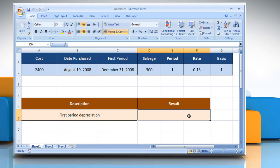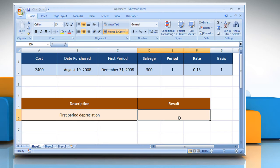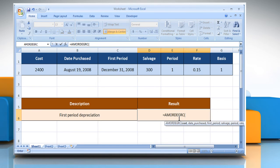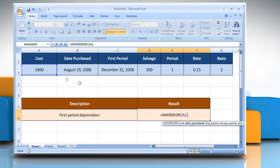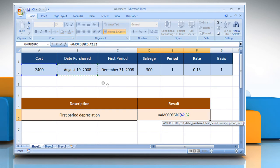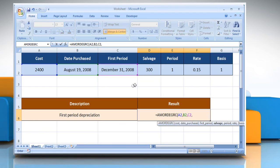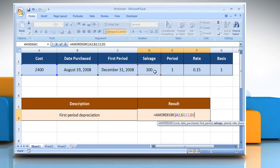Select the cell where you want to get the function's result. Type equals AMORDEGRC, open parentheses, select the cell that contains the cost of the asset, comma, select the cell that contains the date of the purchase of the asset, comma, select the cell that contains the date of the end of the first period, comma, select the cell that contains the salvage value at the end of the life of the asset, comma.